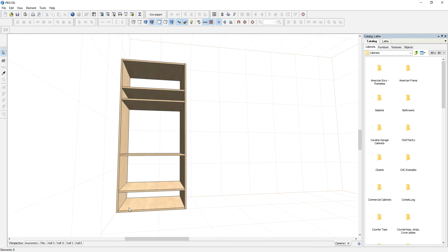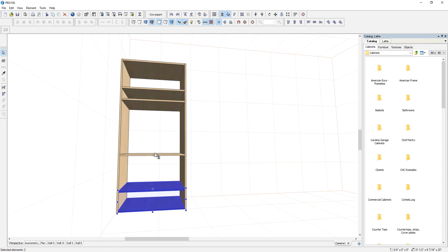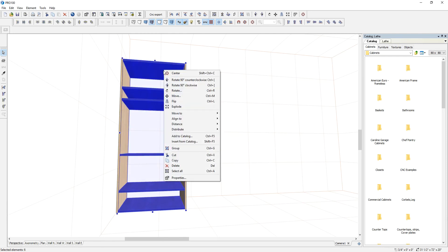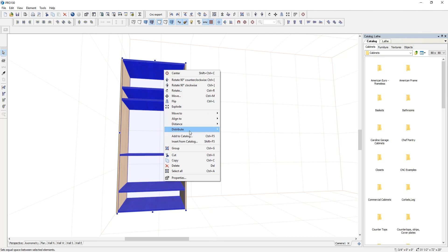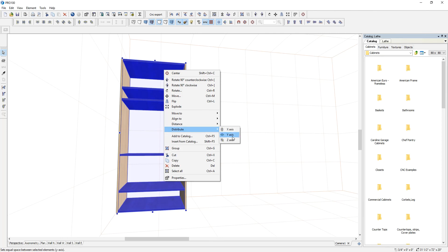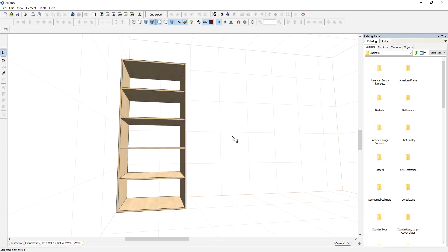But the new version 6, all you have to do is select the elements or the shelf for this case, and right click, and you want to distribute in the y-axis. That simple.